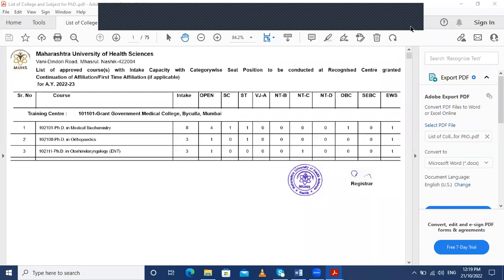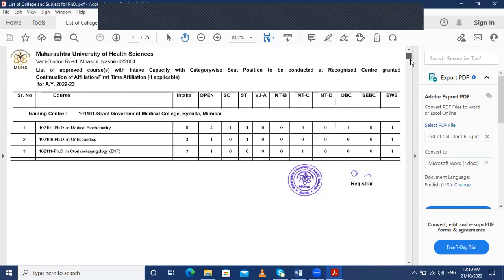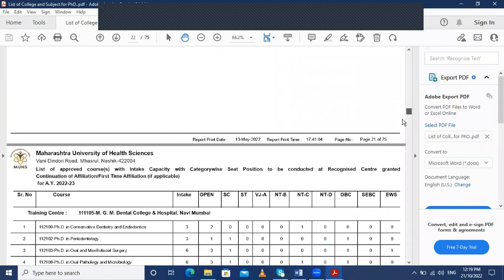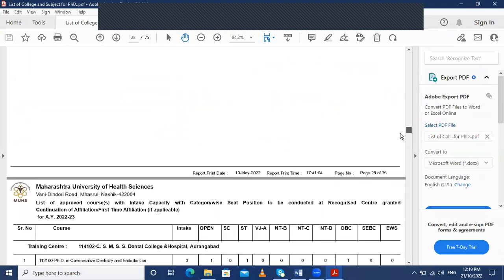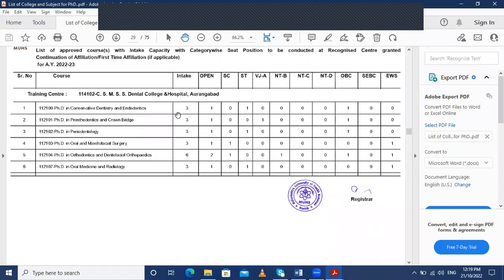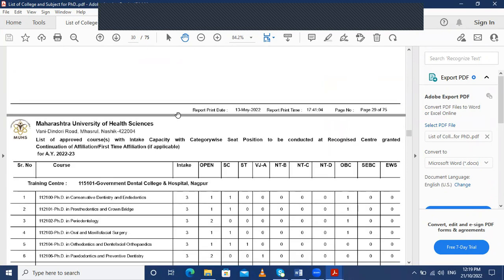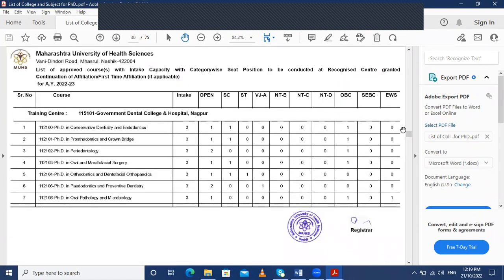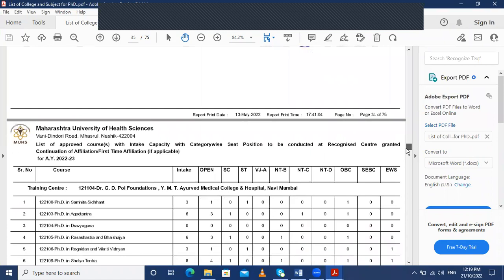Now talking about the approved colleges and intake capacity for the PhD courses under MUHS, they have provided a 75-page list of colleges where the PhD program is conducted. For Ayurveda they have also provided a list of colleges, which you can see on the website as well as in the description box.